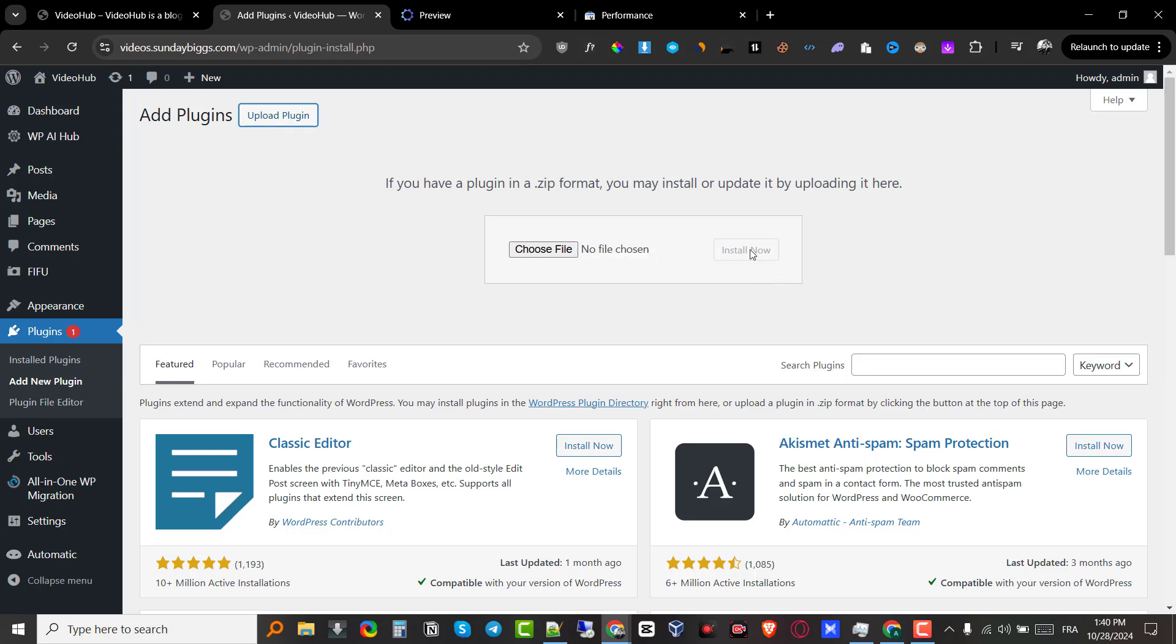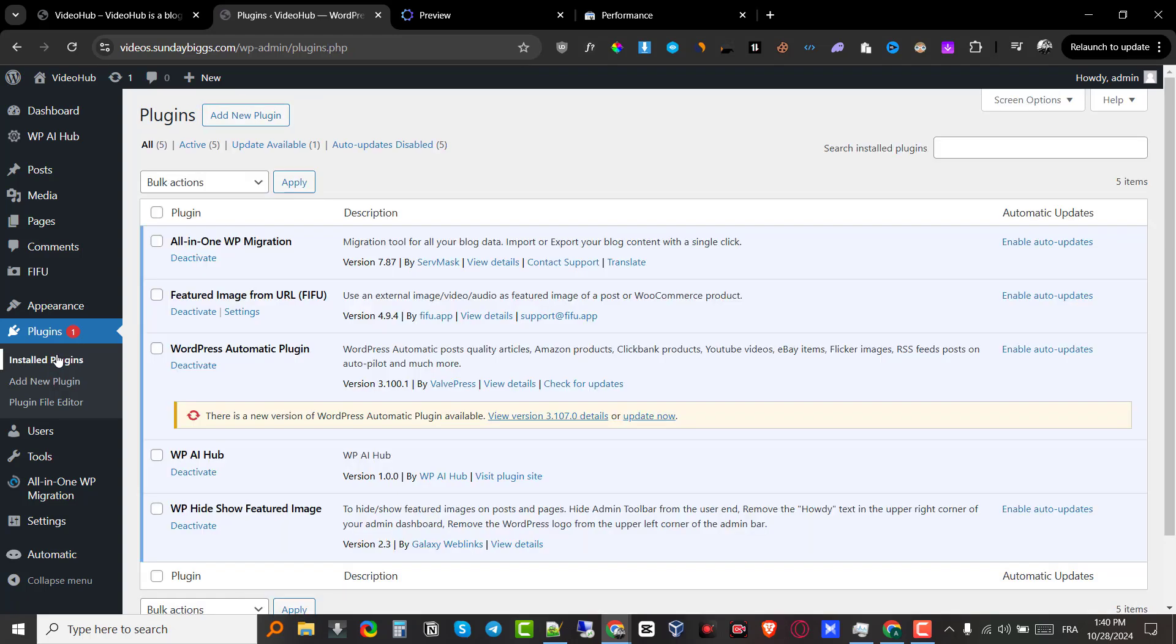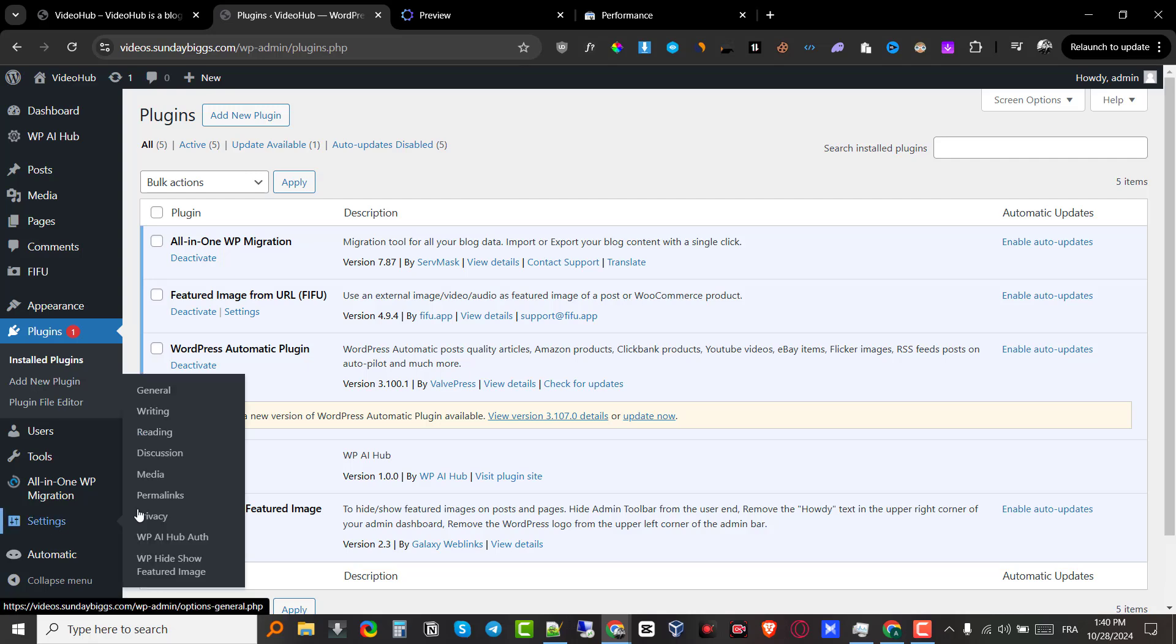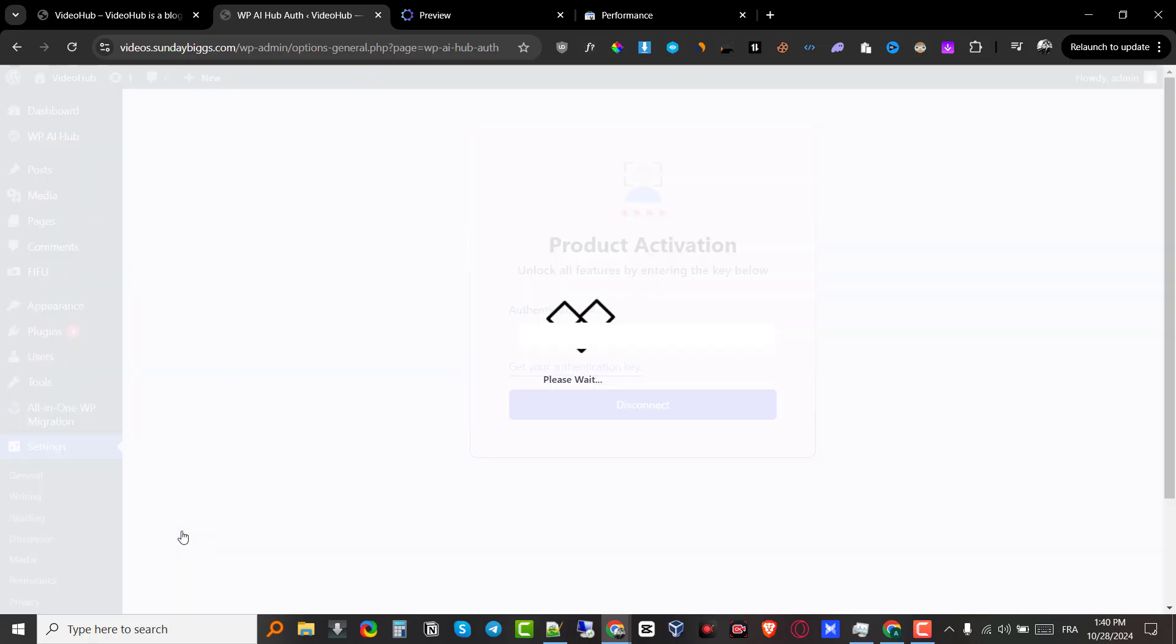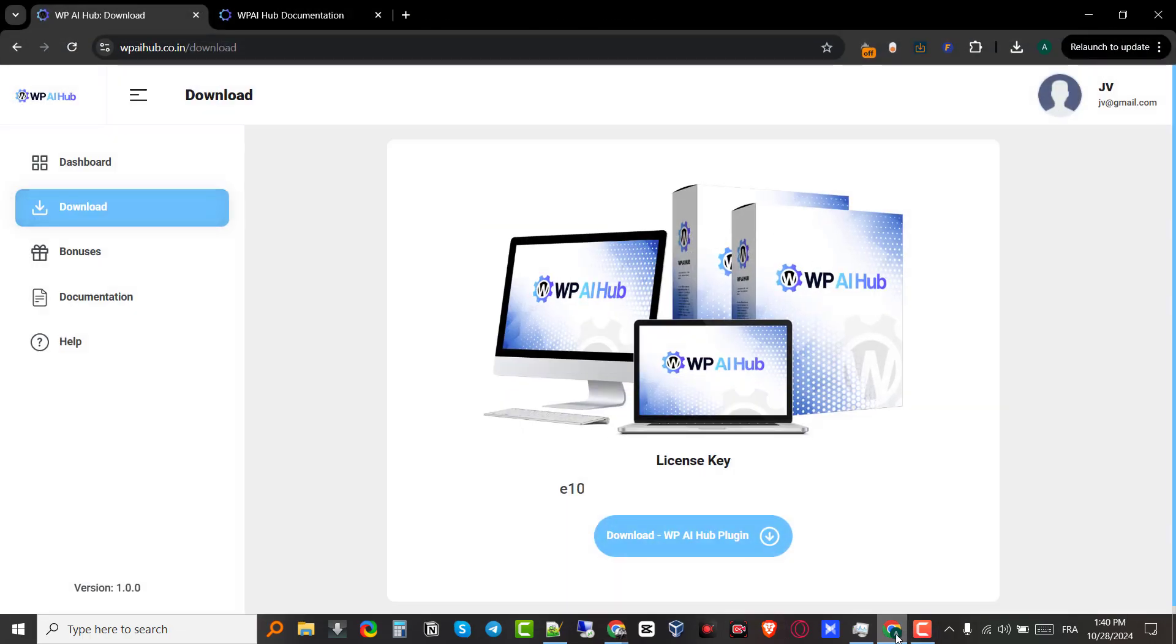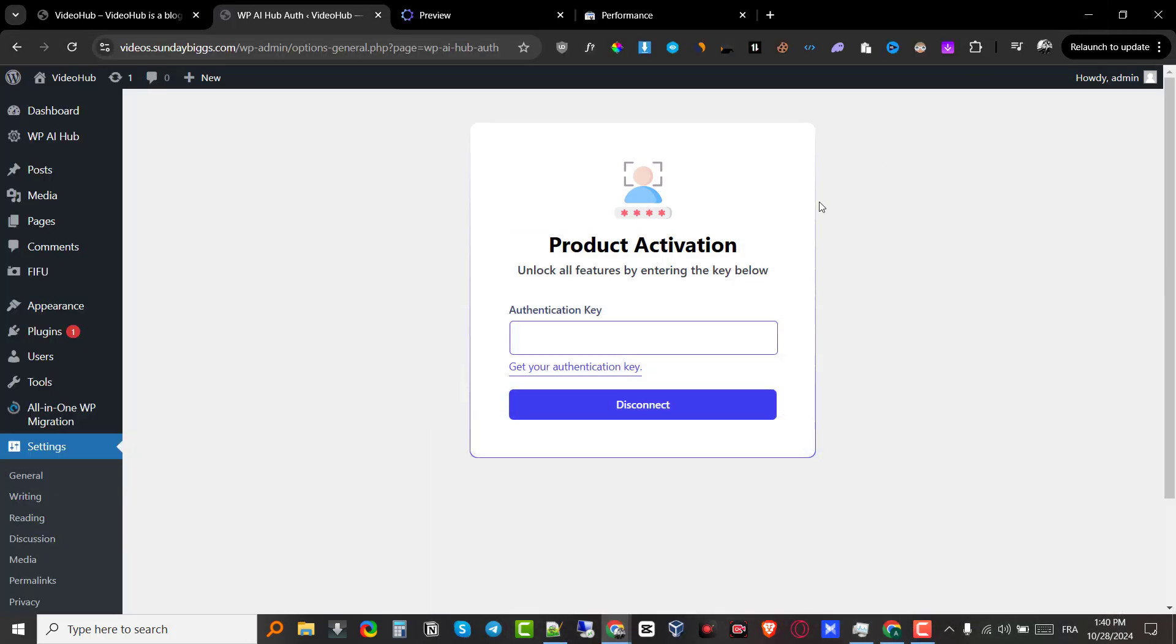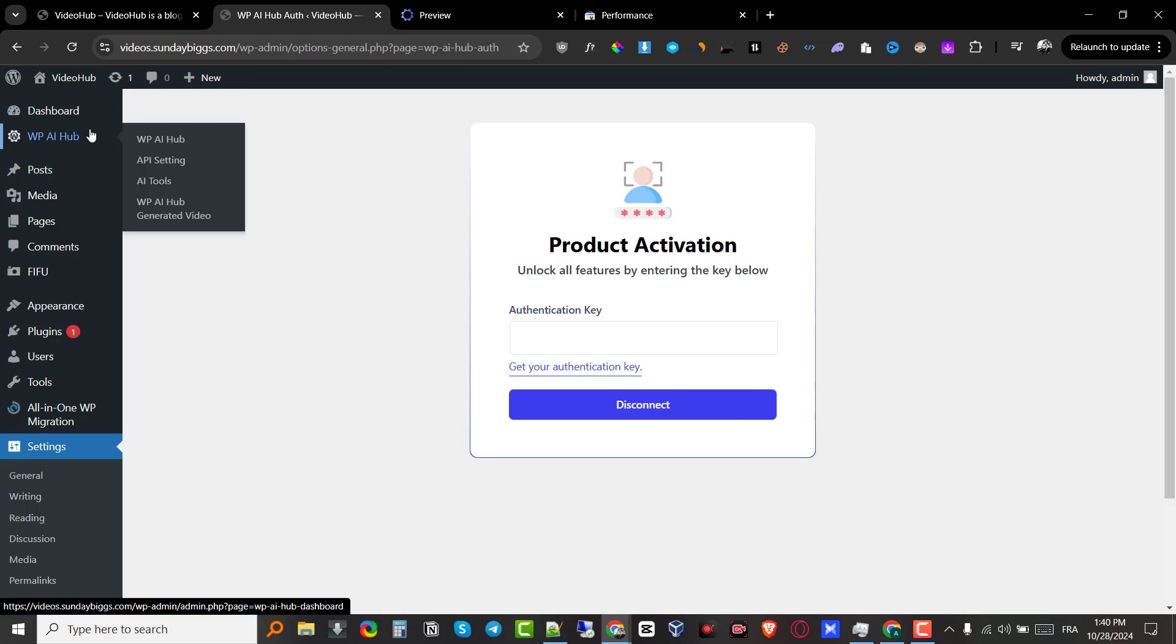Once you install the plugin and activate the plugin which is right here, you just go to settings and then you go to the WPAI Hub authentication and you come here and you put your license key. Now for obvious reasons, I'm going to hide this license key because anyone can use it and activate their plugin. So once you activate your plugin, you are ready to go.